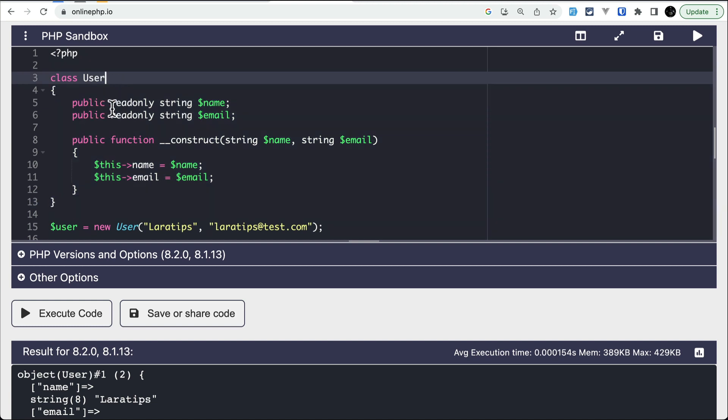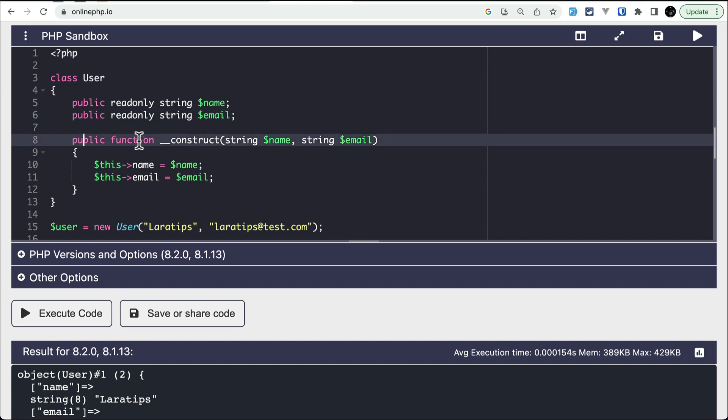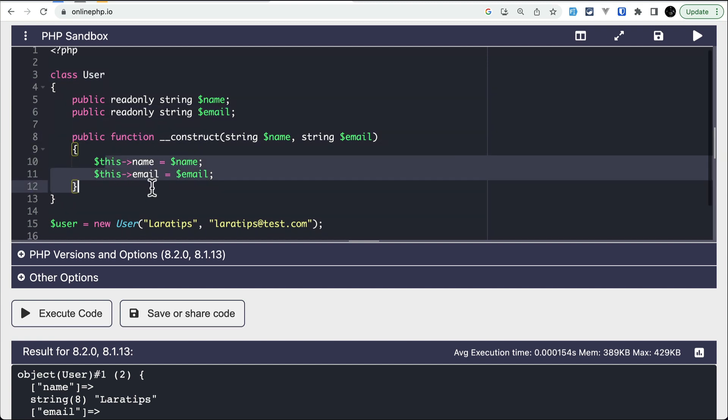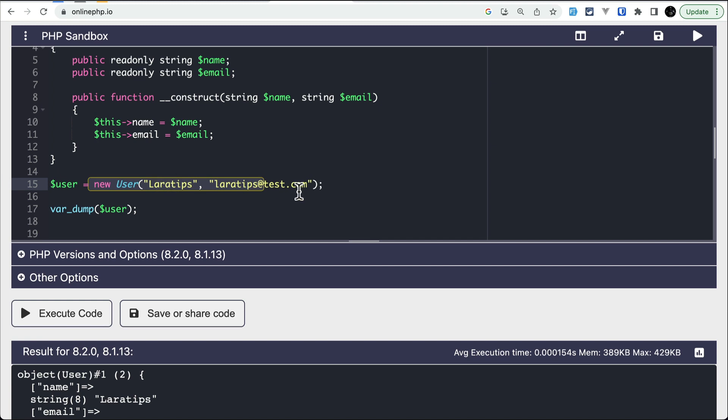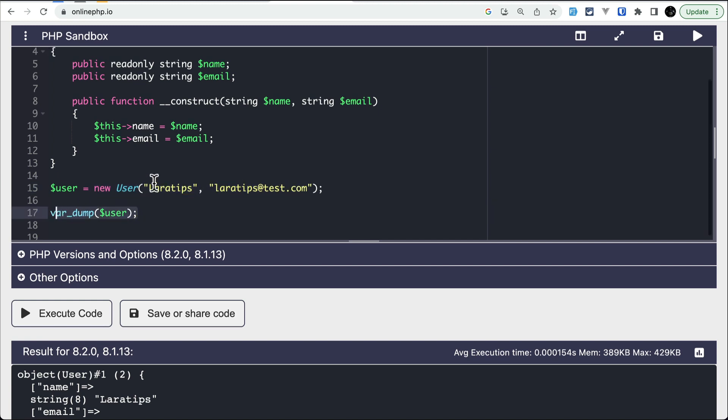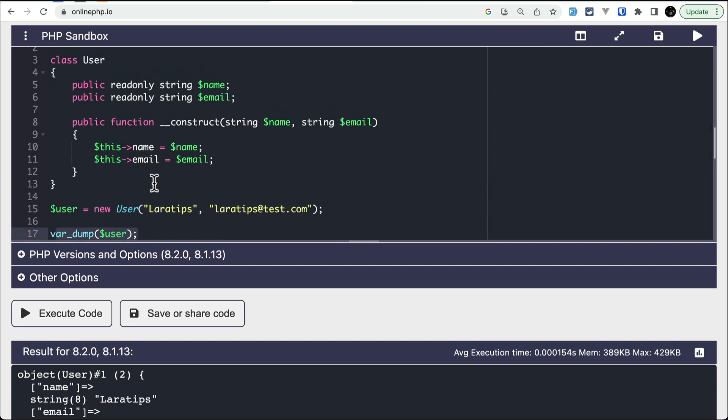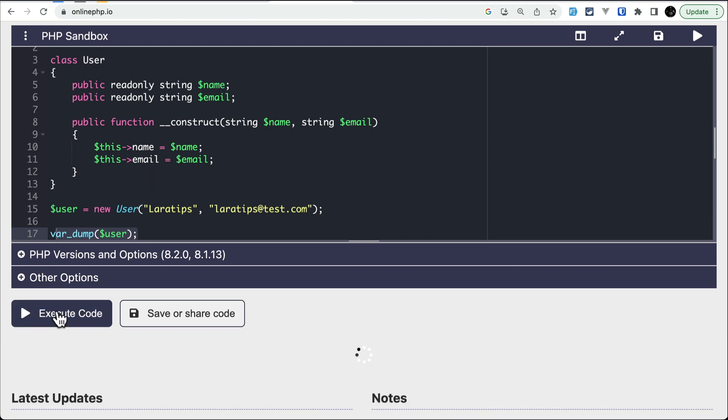There are two readonly properties, name and email, and this is the constructor where I am assigning and just creating a new User object with name and email and dumping it out. This thing works on both PHP 8.1 and 8.2.